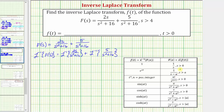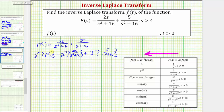Now looking at our table of Laplace transforms — because we're given the function big F of s and we're trying to find the function f of t — we'll be using the table in this direction. So on the left side of our equation, the inverse Laplace transform of big F of s is equal to f of t, which is what we're looking for. So we have f of t equals, and now we need to figure out which formula to use for the inverse Laplace transforms on the right side.